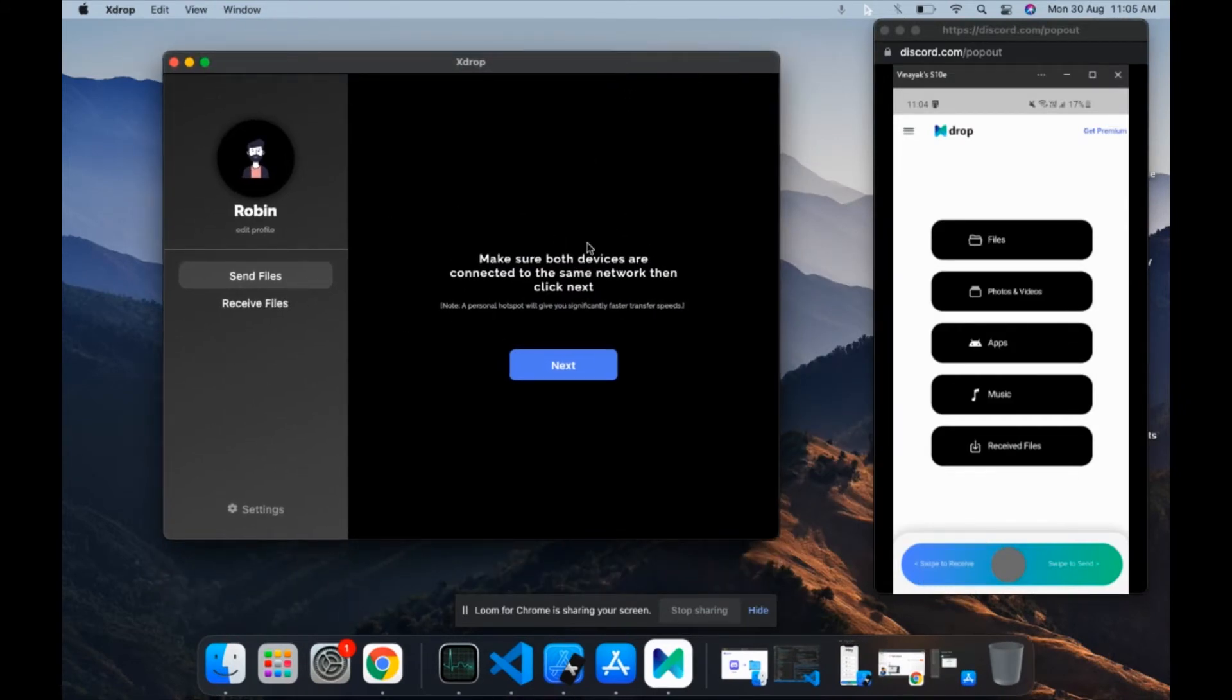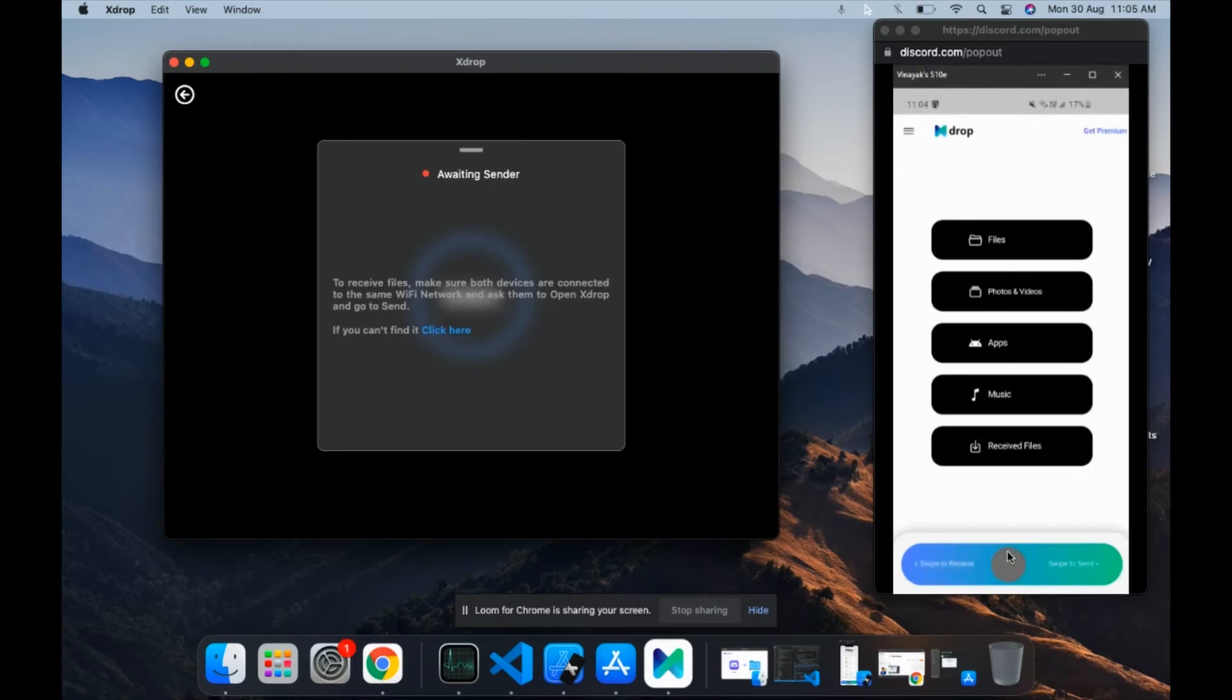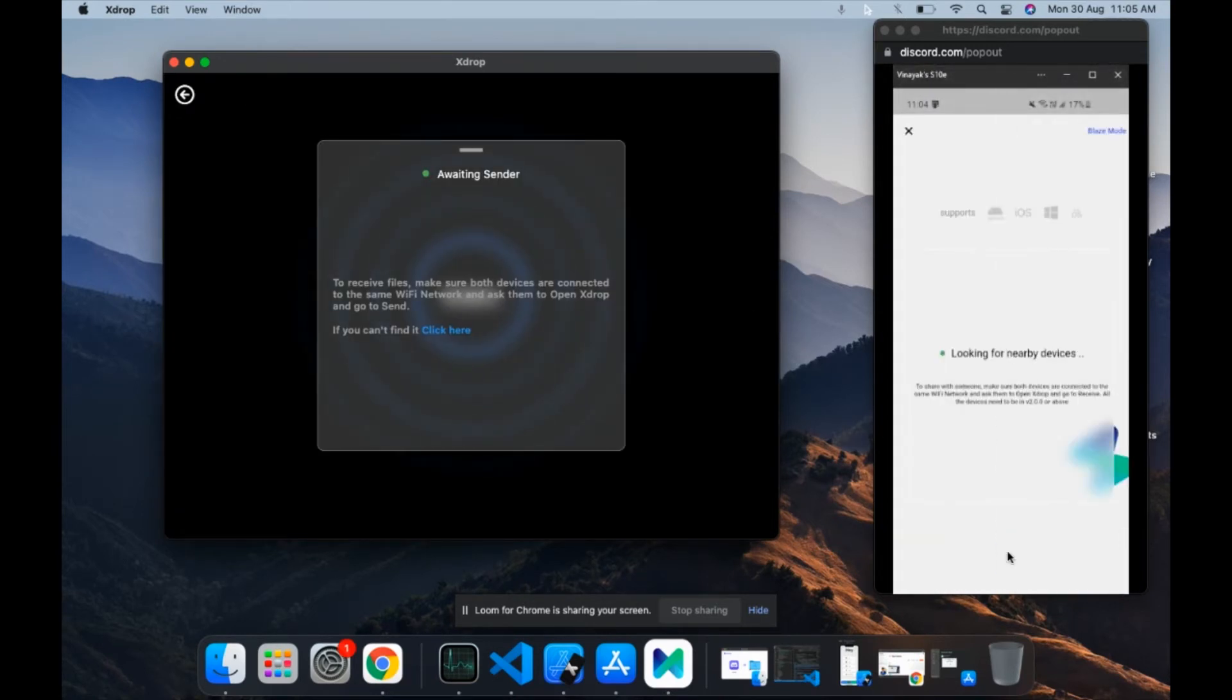Once you have the app installed, this is how the macOS app looks and this is how the Android app looks. To transfer files, all you have to do is go to receive files and next, and on your Android device go to swipe to send.